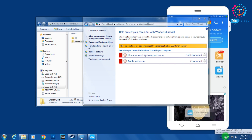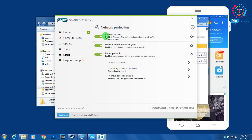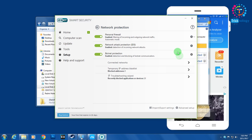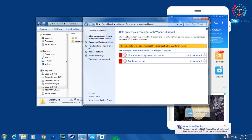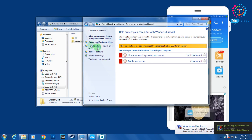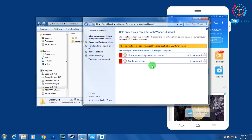Since I'm using ESET, I need to go to ESET Setup, then Network Protection, then Personal Firewall, and disable it. If you are not using ESET antivirus, you can directly disable Windows Firewall using the 'Turn Windows Firewall On or Off' option.